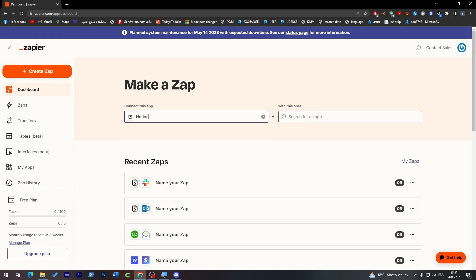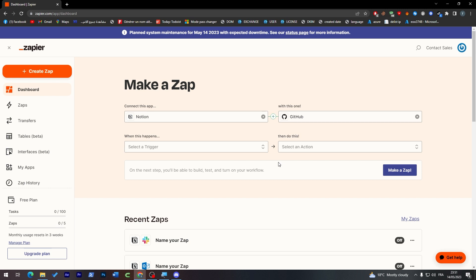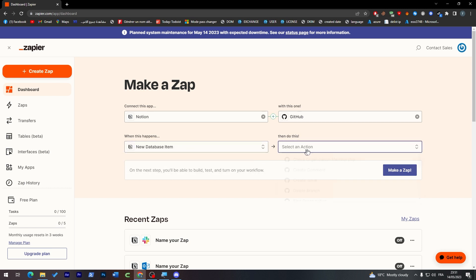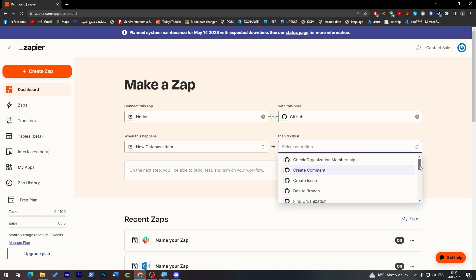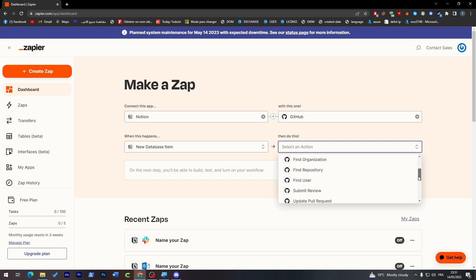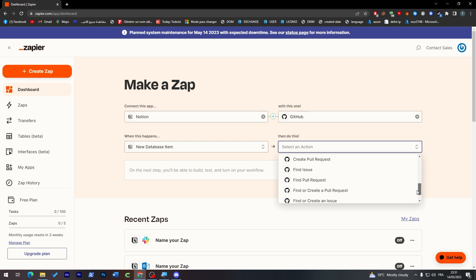And GitHub second. For example here new database item, here select an item. So I'm going to add here for example check organization membership, create comments, create issue, delete branch. So here we are going to add for example comments. Try it.